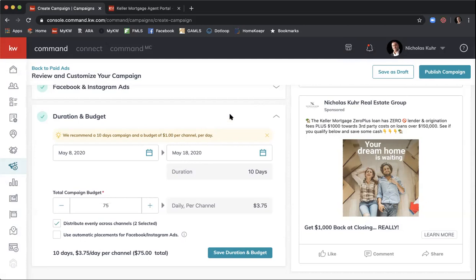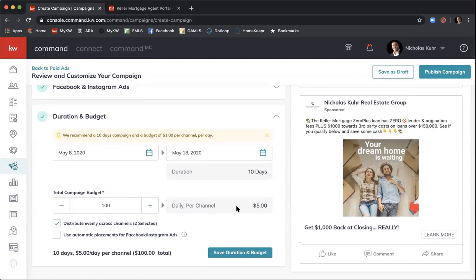As Jessica and Nick discussed in their video, she spent $100 per campaign. I'll update this to $100, and you can see that works out to $5 per channel per day — so $5 on Facebook and $5 on Instagram.